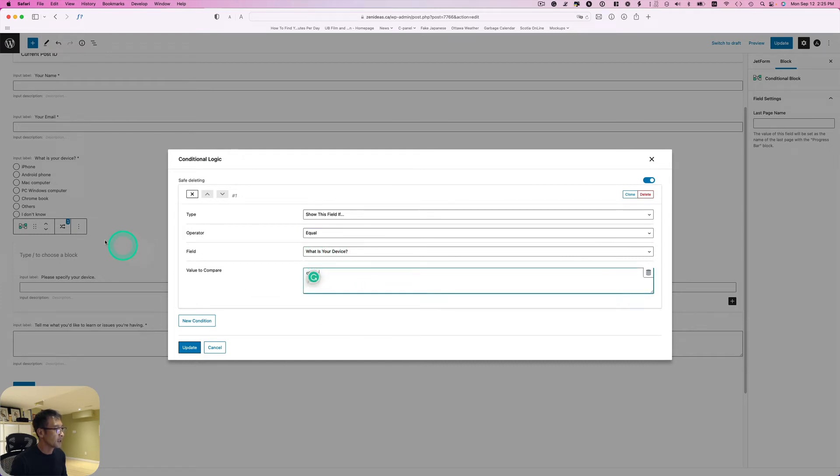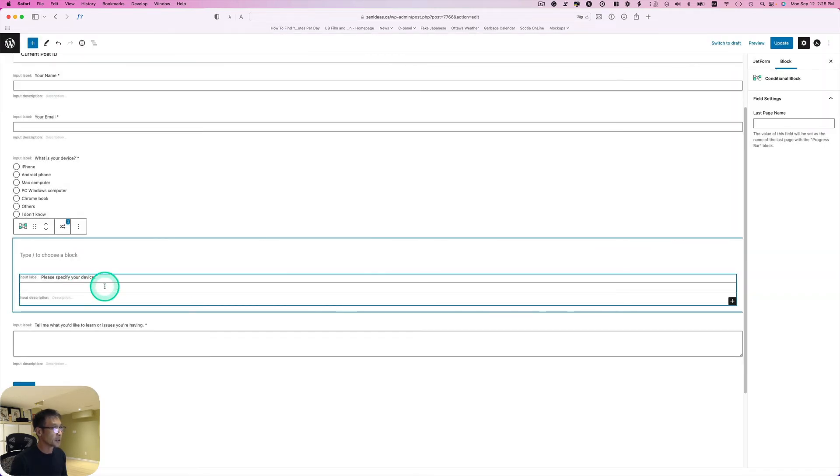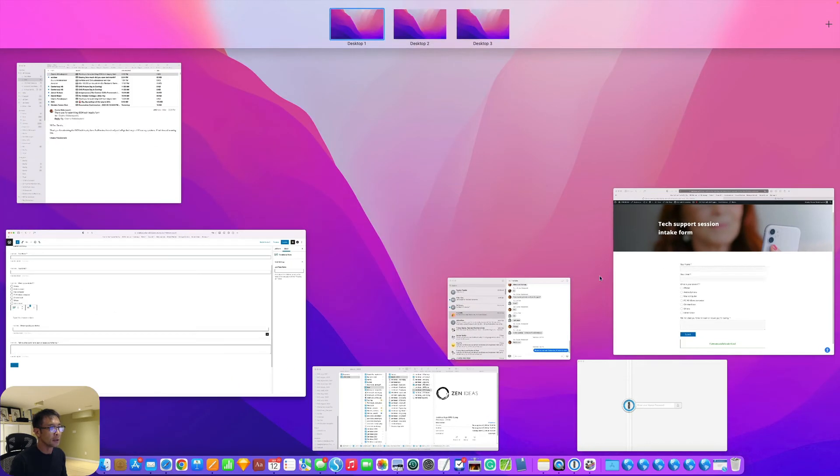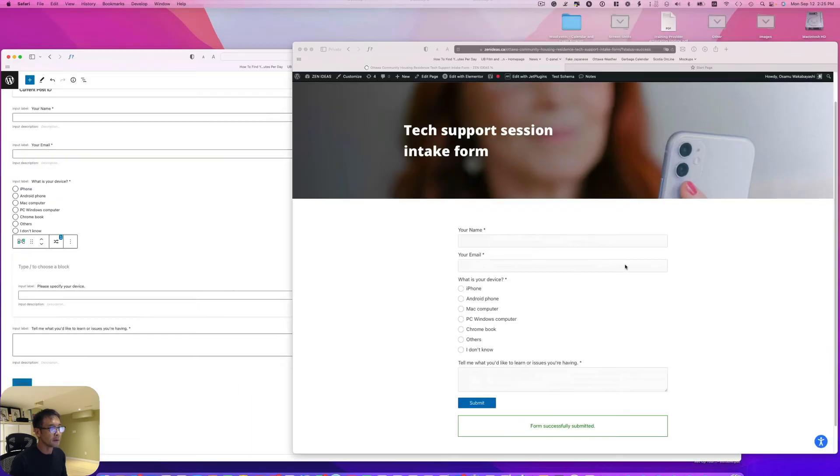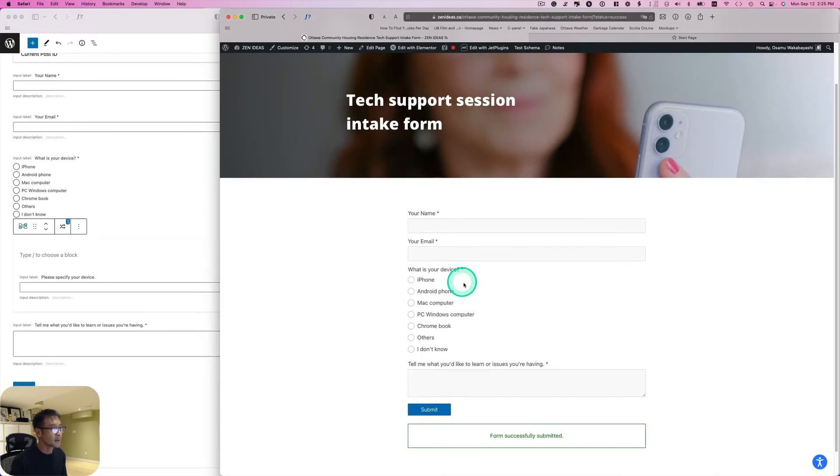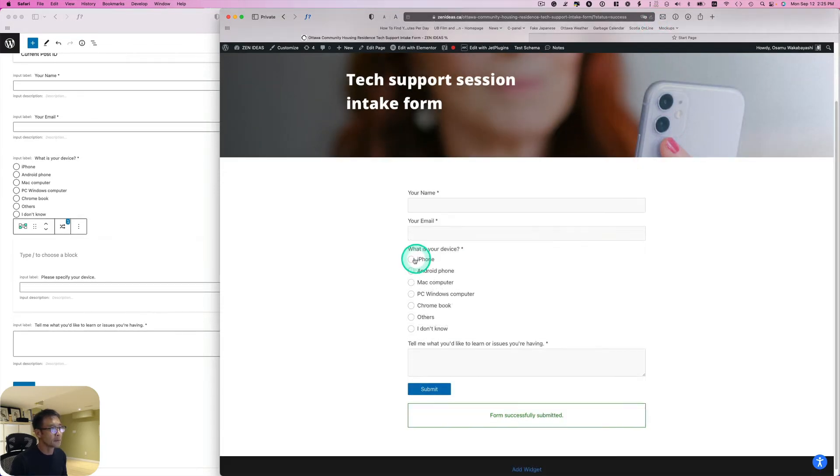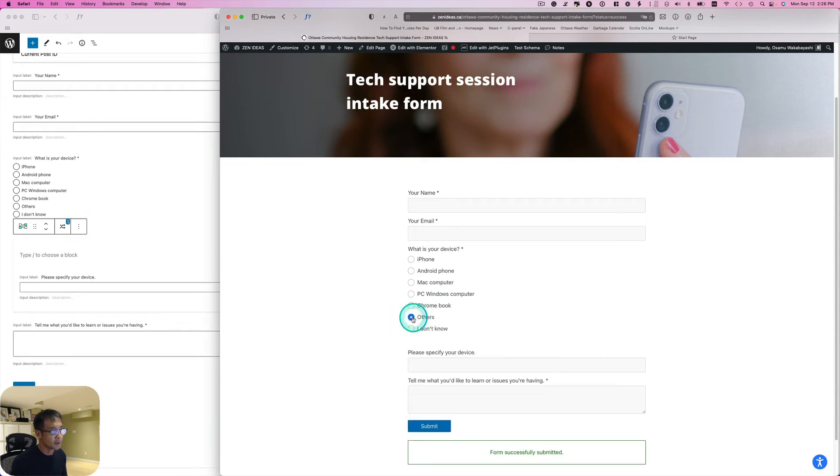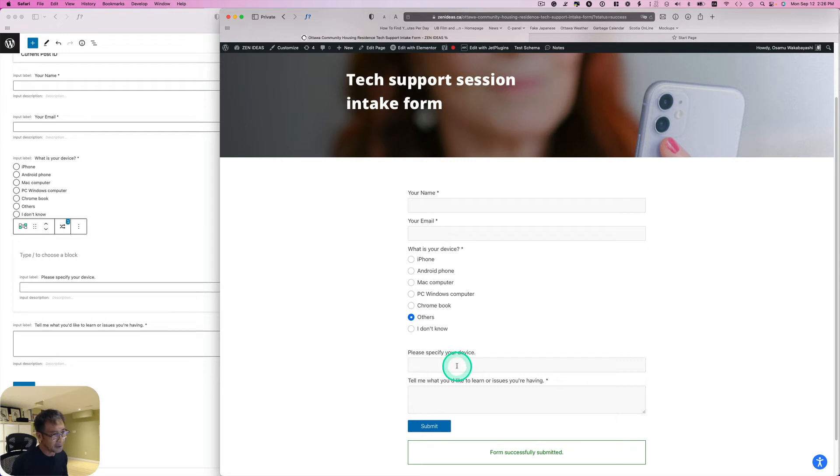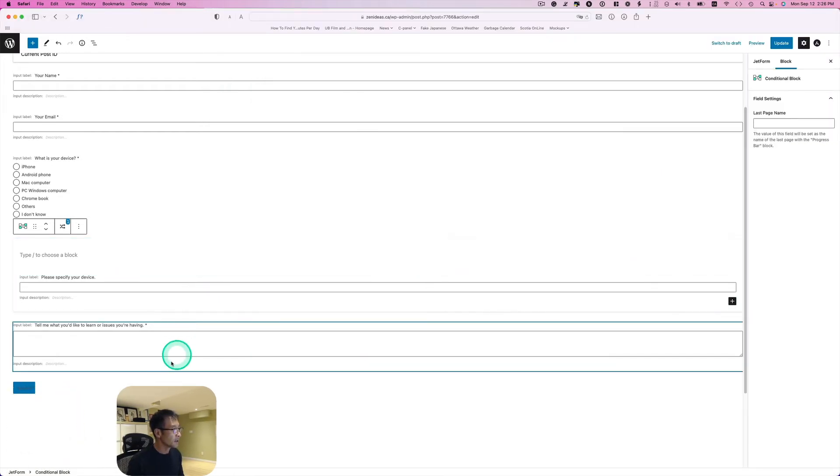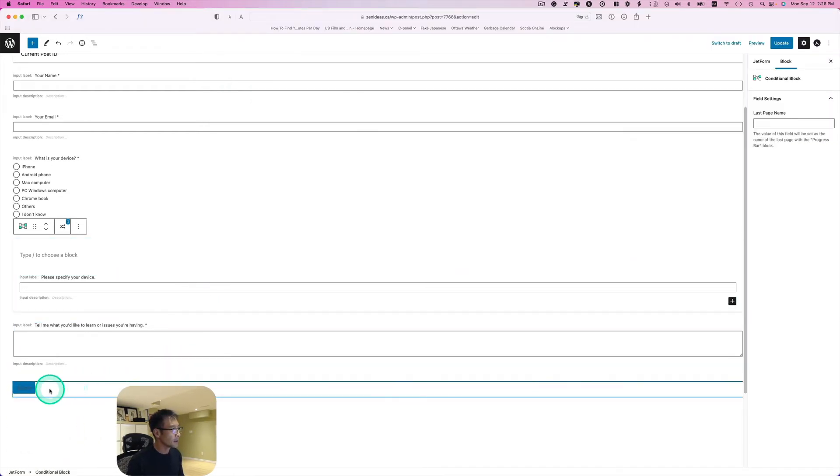I can just show it here. I'm going to just refresh here. So if they pick iPhone, Android, it doesn't show it, but if somebody picks others, it shows here: please specify what is your device. Alright, so anyway, just go to this action button here.